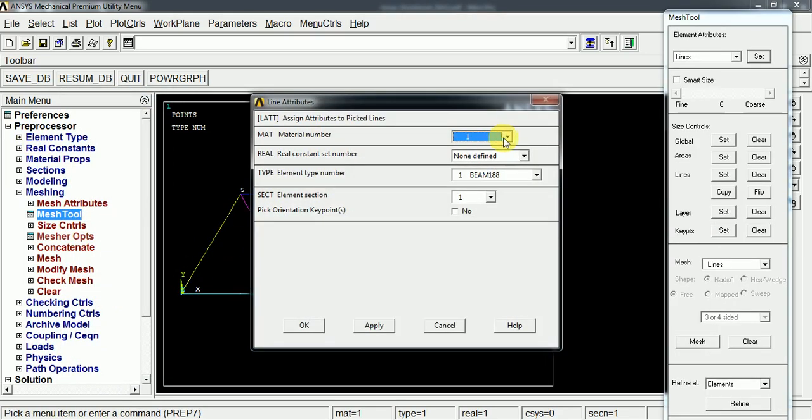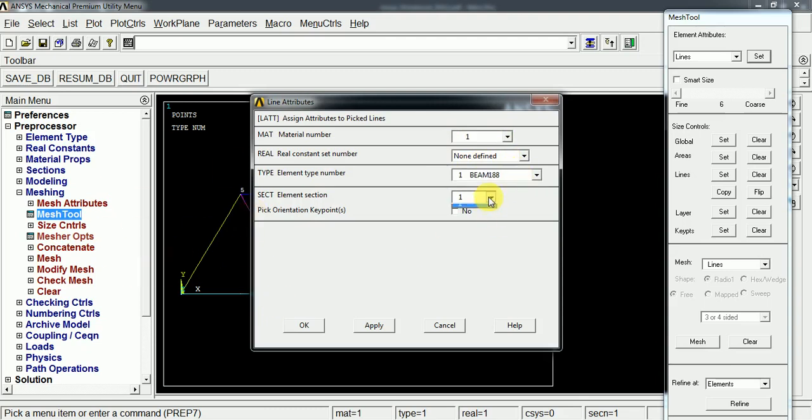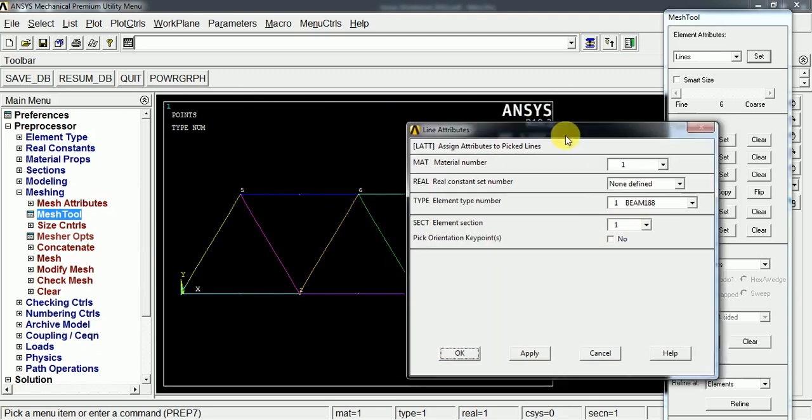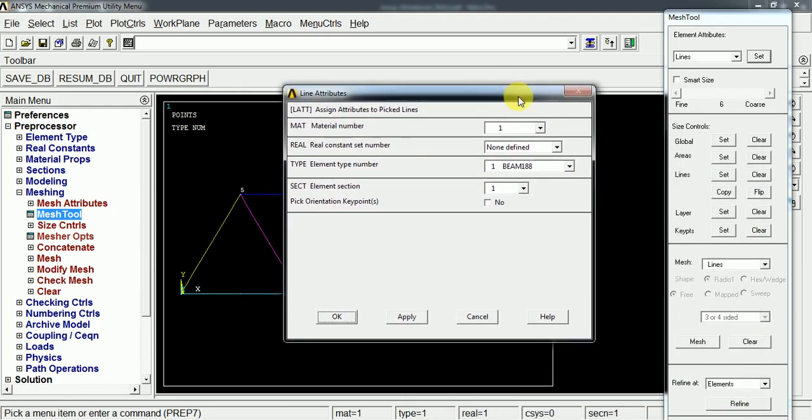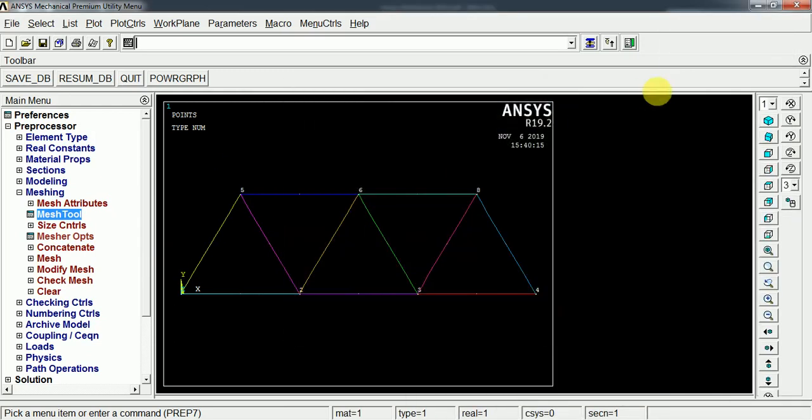Now we are going to use the same material for all the lines. Just change here the material and the element and the cross-section for the selected lines. Select OK.